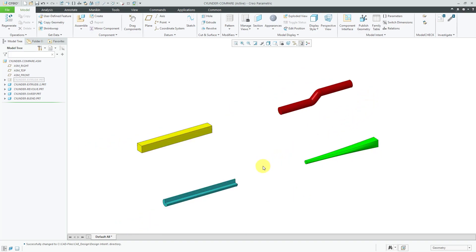So again, design intent is all about making these choices to build intelligence into our models so that we can accommodate future changes later on.